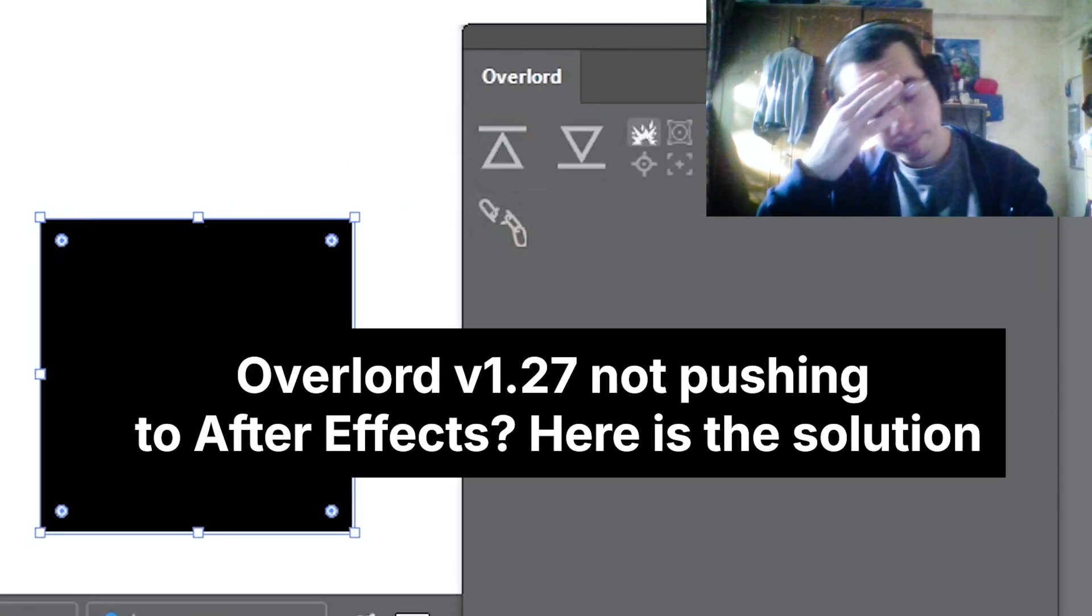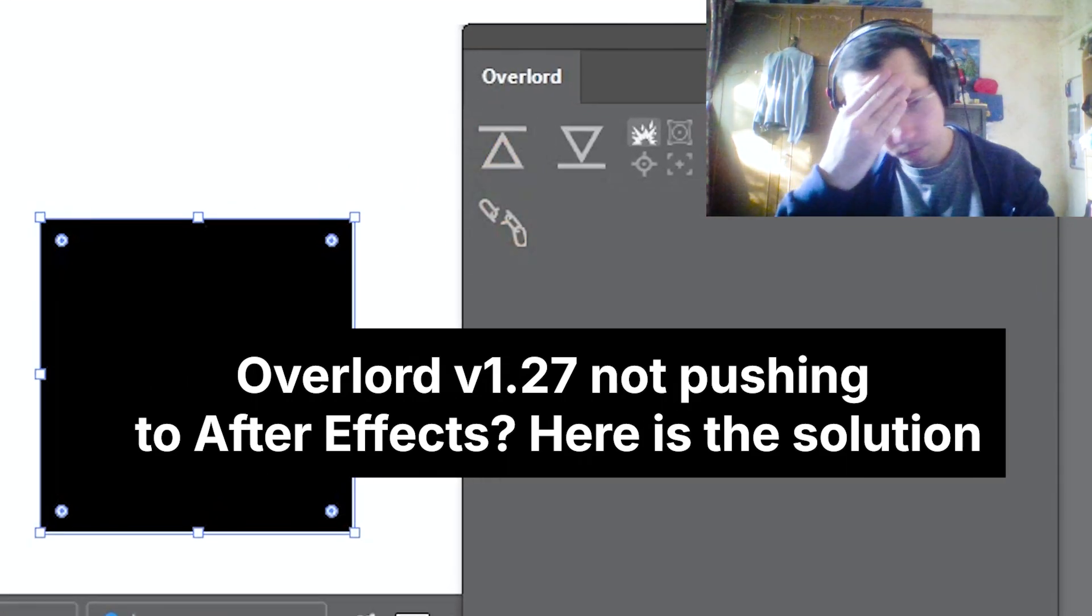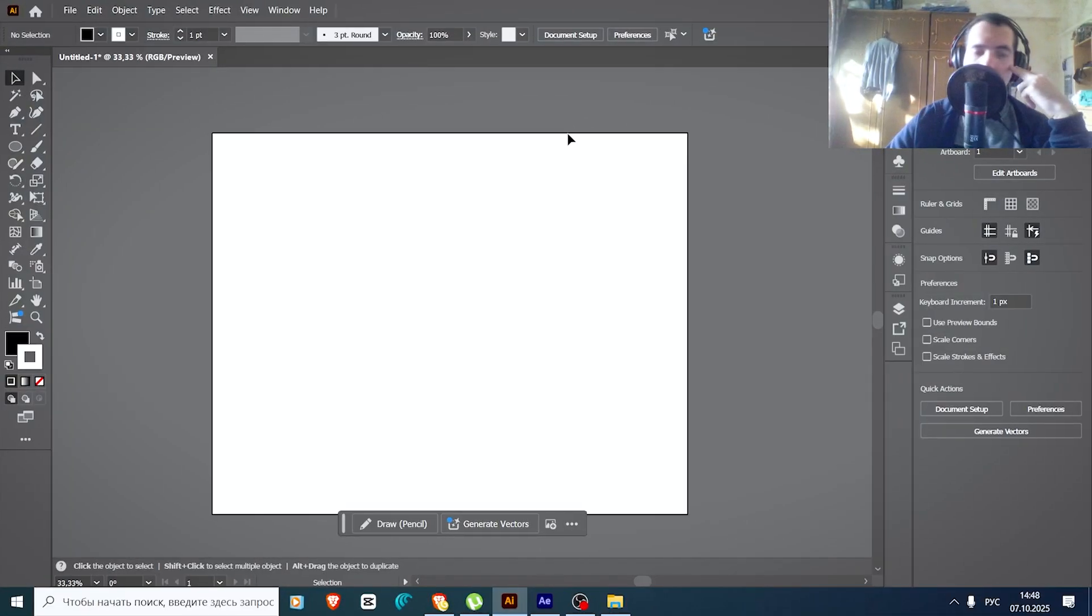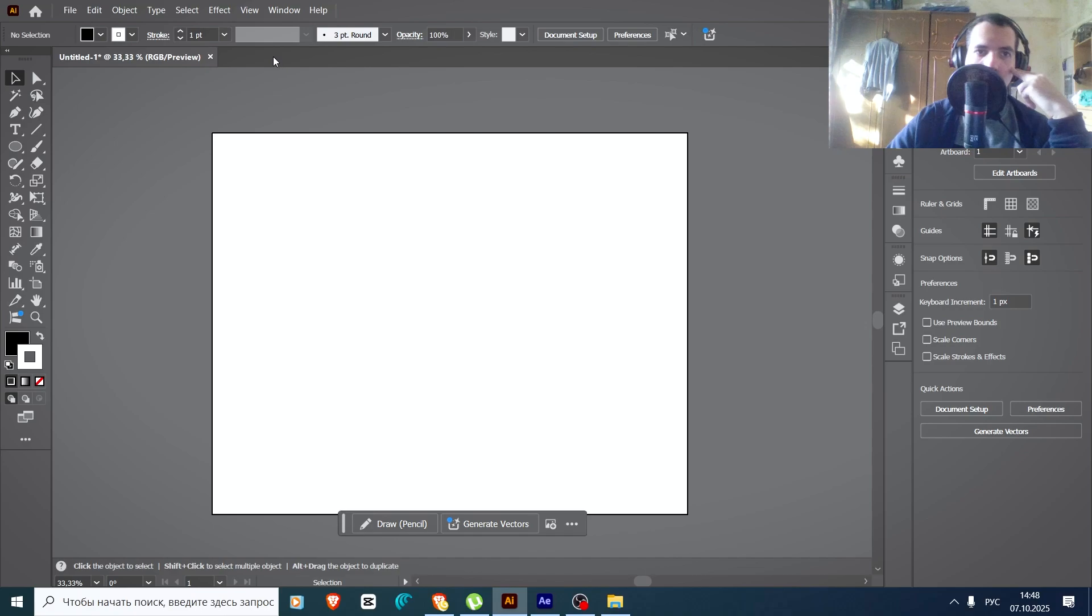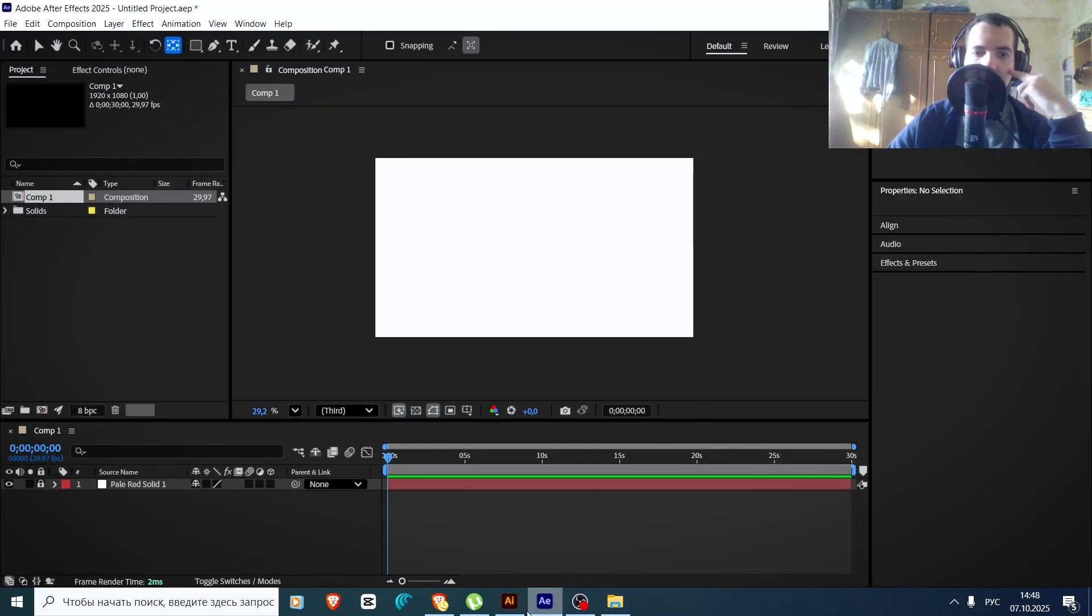If Overlord is not pushing to After Effects, watch this before you rage out. What you need to do is open Adobe Illustrator and After Effects simultaneously.